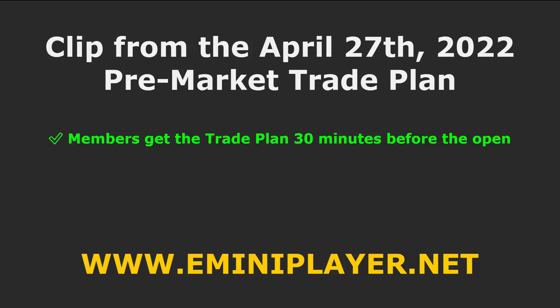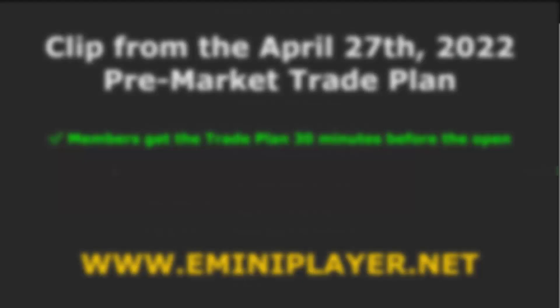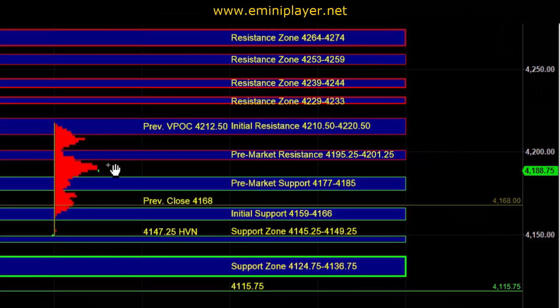Good morning. Let's go over today's trade plan. So yesterday, the market got exhausted and overextended into a larger time frame area of support.